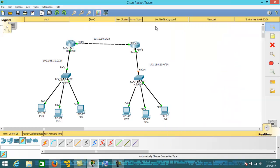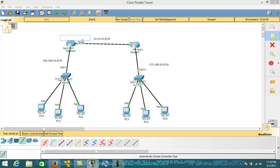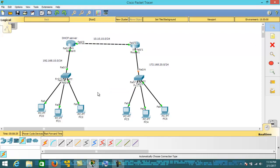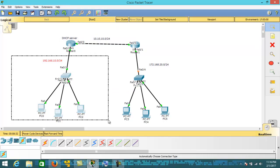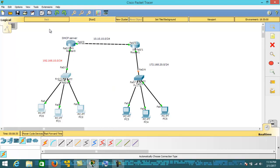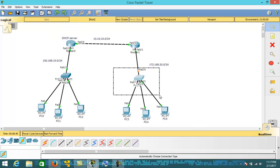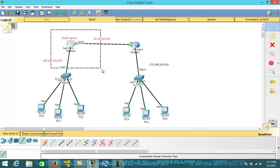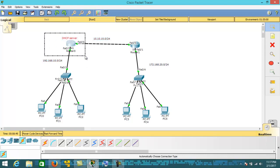I am going to configure DHCP on Router 0 so that both networks will fetch the IP address from the DHCP server only. This network will fetch the IP address dynamically from the DHCP server, and this network also fetches the IP address dynamically from this DHCP server. We are not making two different DHCP servers — not one on each router.